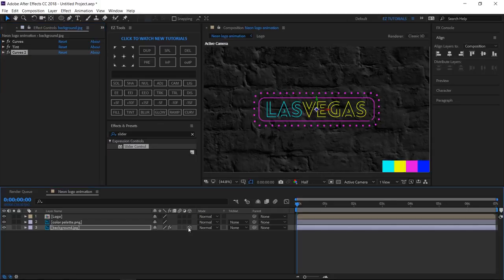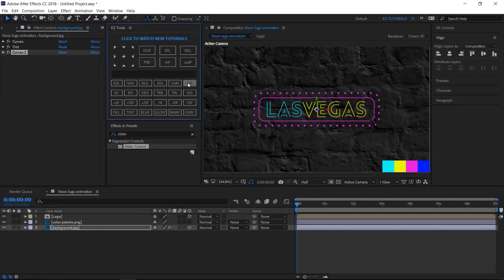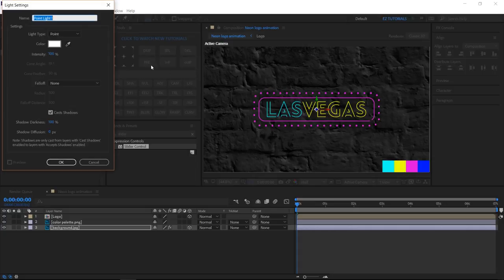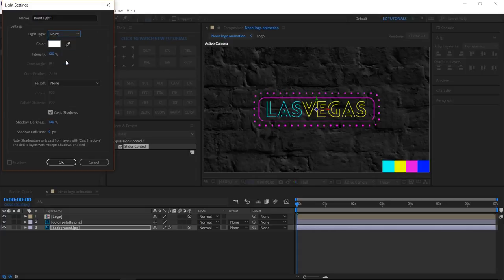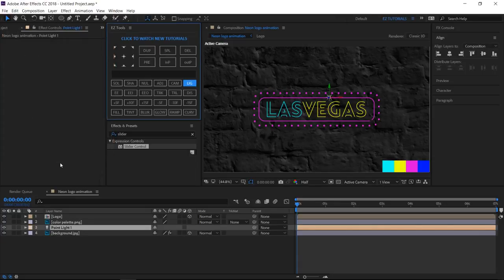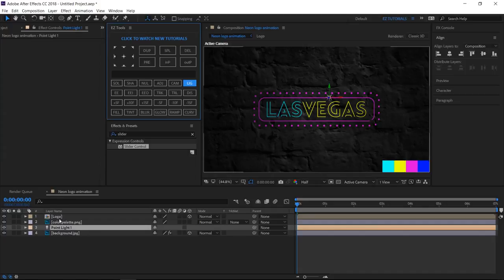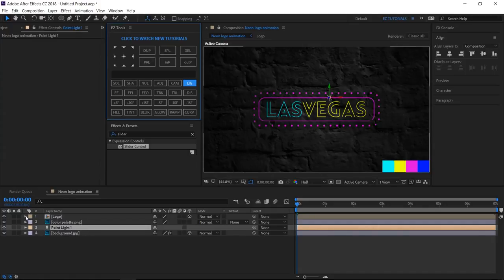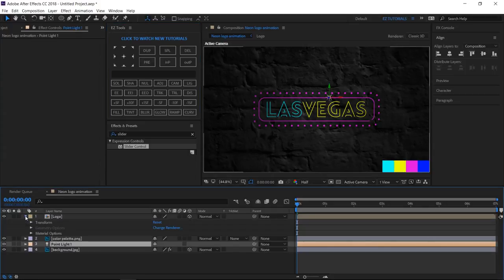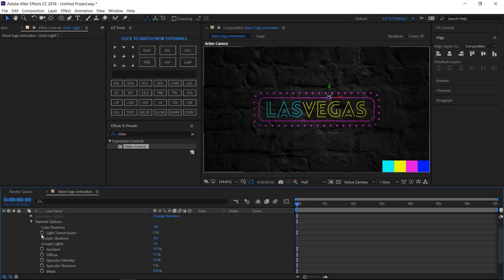Make the logo and the background layers 3D. Create a new light, and make it a point light. Open the logo layer's options, then material options, and change accepts lights to off.